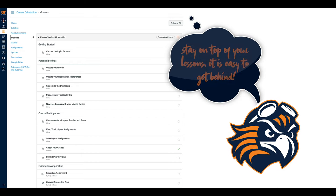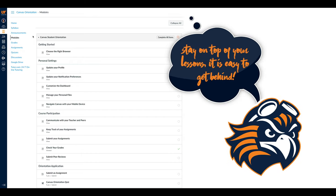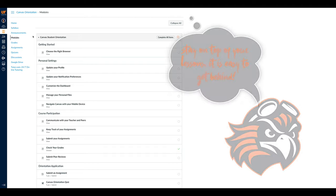You will be spending a lot of time in the Modules tab. This is where professors will post your lessons using materials like readings, PowerPoints, lecture recordings, and videos.